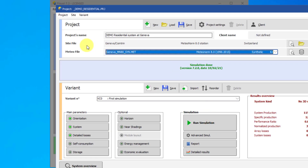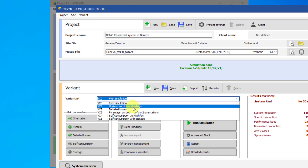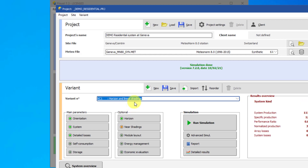Below is the variant frame. Each variant contains system parameters and will produce its own simulation result. You can create as many variants as you want within a project to compare different design decisions, or evaluate the system as it becomes more complex. For this tutorial, select Variant VC1. These buttons access the dialogs that describe in many levels of detail the PV system for the simulation. We will explore these tools in another tutorial, but let's look at a few key tools now.